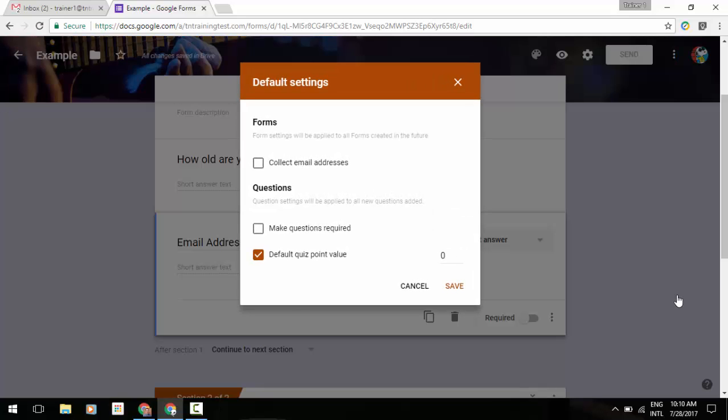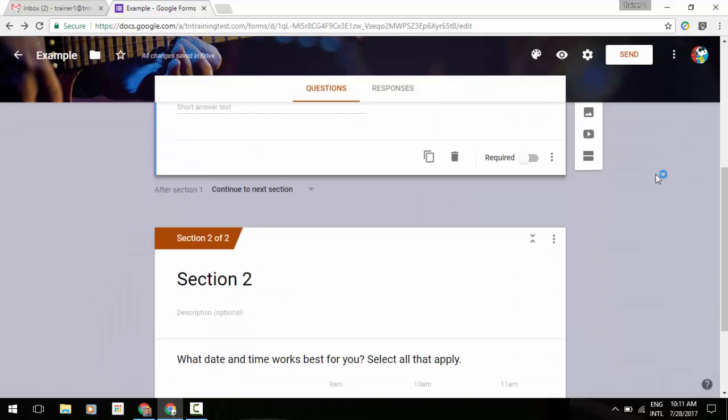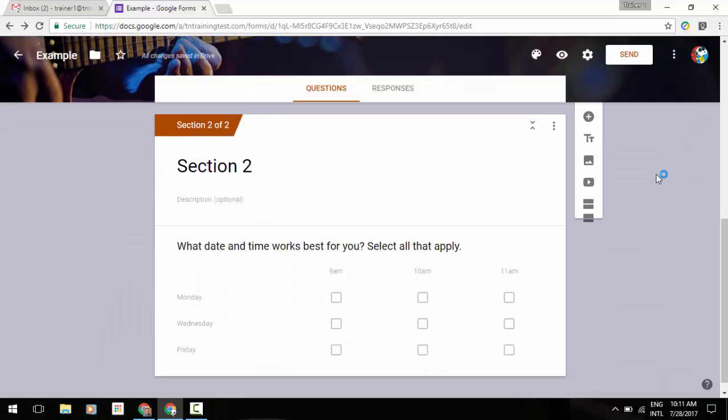Now when it comes to your preferences, you're going to be able to set certain things up as a default for every time you create a new form, whether it's collecting email addresses or making certain questions required. Default quiz point value—for my teacher friends out there, that may help you out to save yourselves a little bit of time. So you're going to have some default settings that you can work with.